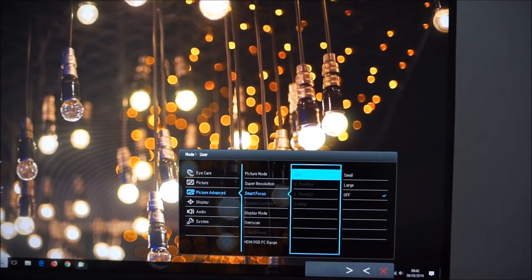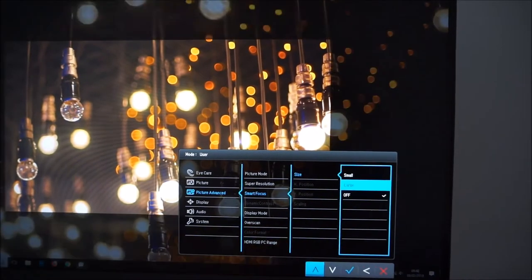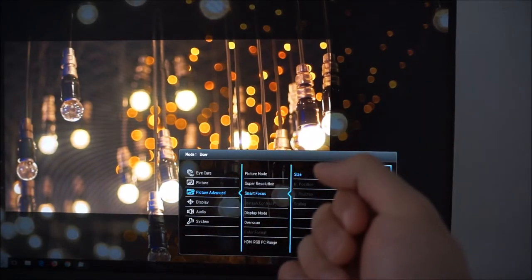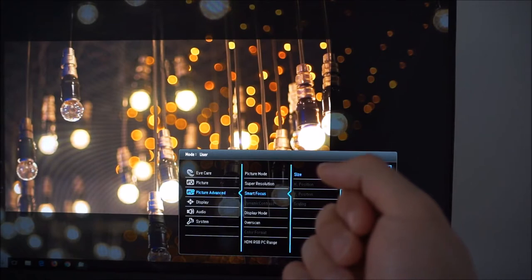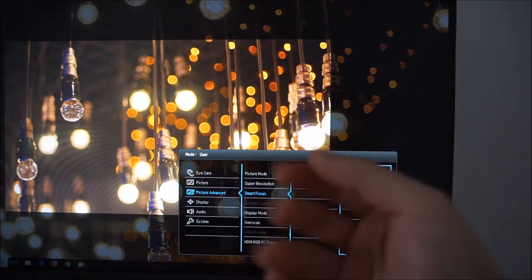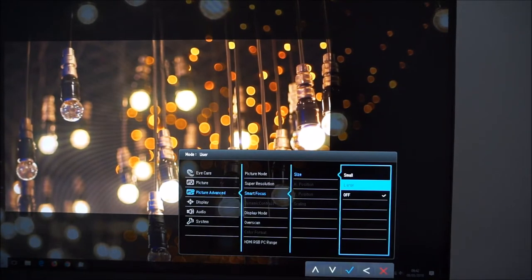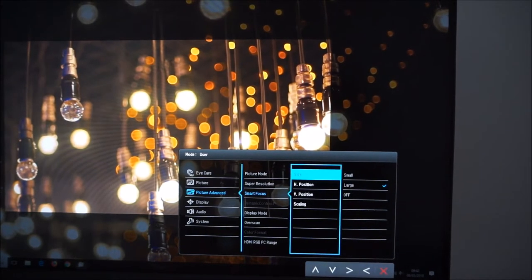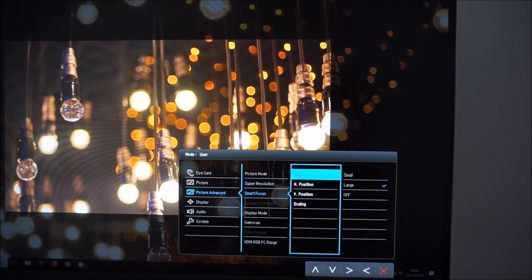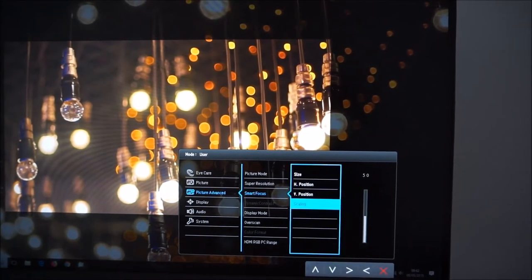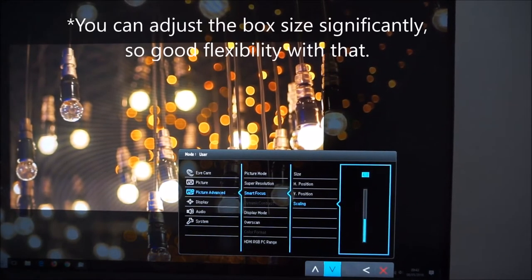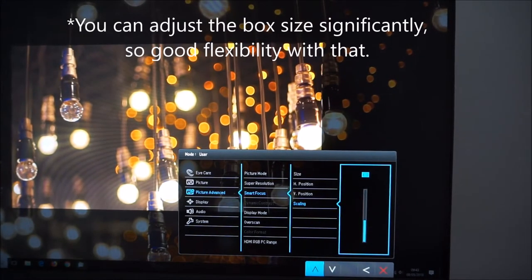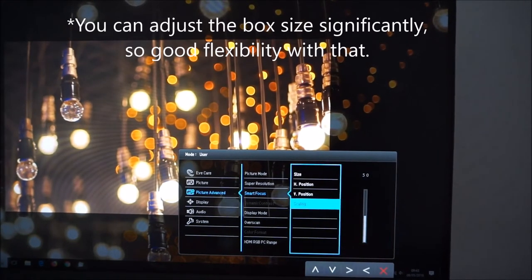Smart focus. This will have a little sort of box on the screen which it focuses on. So if you're giving a presentation or trying to show someone something or you want a particular part of the screen to be highlighted that's what this is for. You can change it between a small and a large box. You can change the horizontal and vertical position as well. And you can slightly adjust the actual size of the box as well. So there's a little bit of flexibility in terms of the sizing as well.